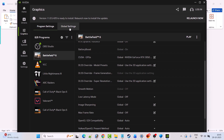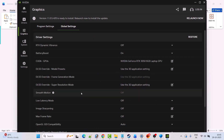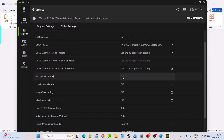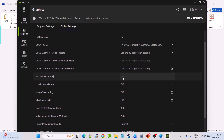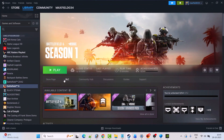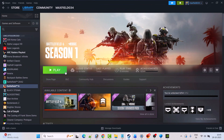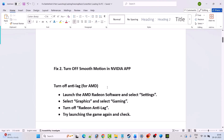Now go to the Global Settings, again look for Smooth Motion, and if it is turned on make sure to turn it off. Then launch the game and check. If you are an AMD user, turn off Anti-Lag: launch AMD Radeon Software, select Settings, select Graphics, then select Gaming, turn off Radeon Anti-Lag, and then try launching the game again.